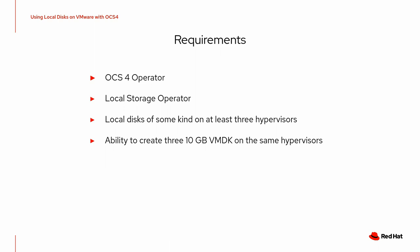We will be using local NVMe devices for the direct path IO and you also need the ability to create three 10 gig VMDKs on the same hypervisors that you dedicate for OCS for the ceph monitors.